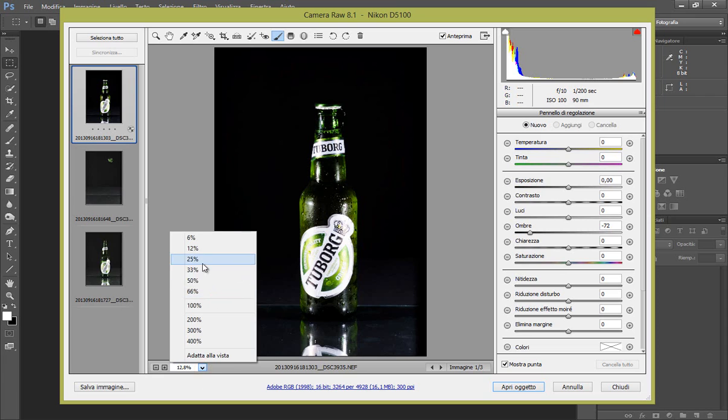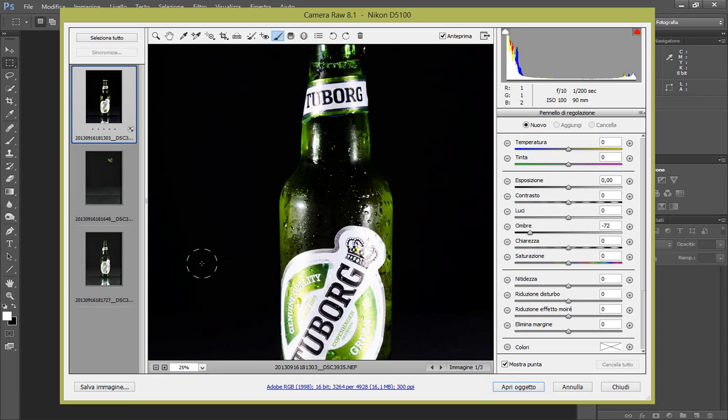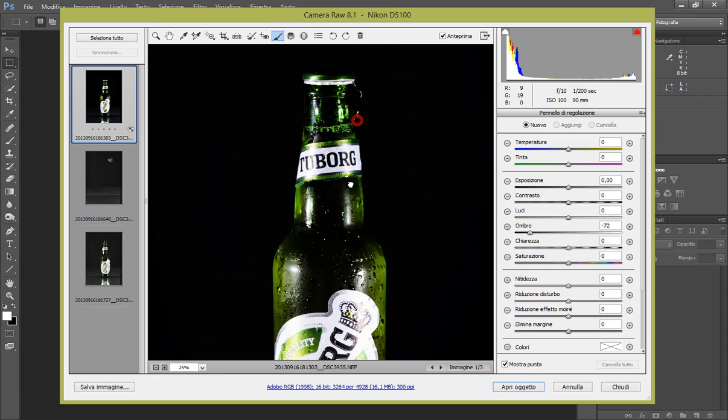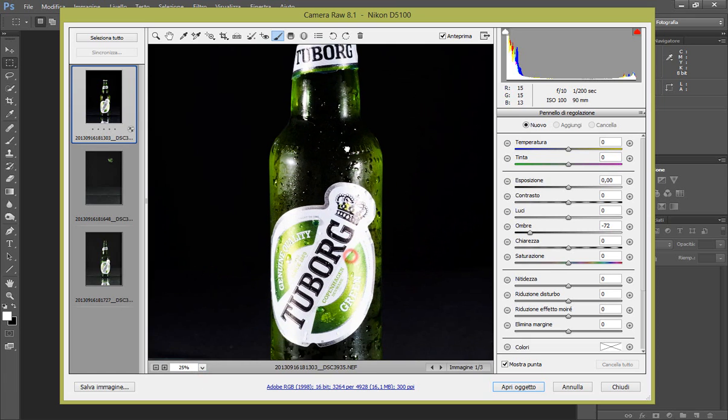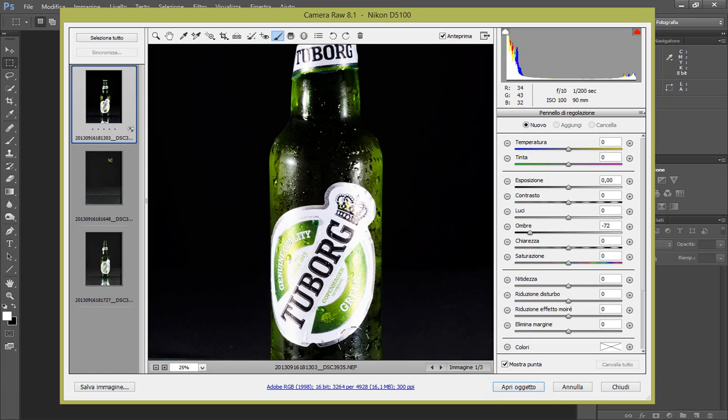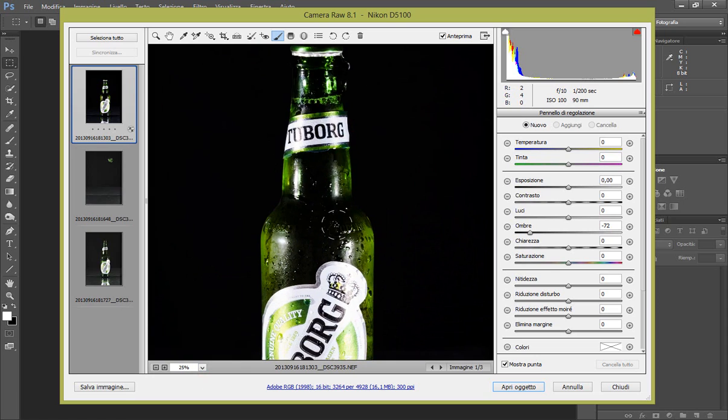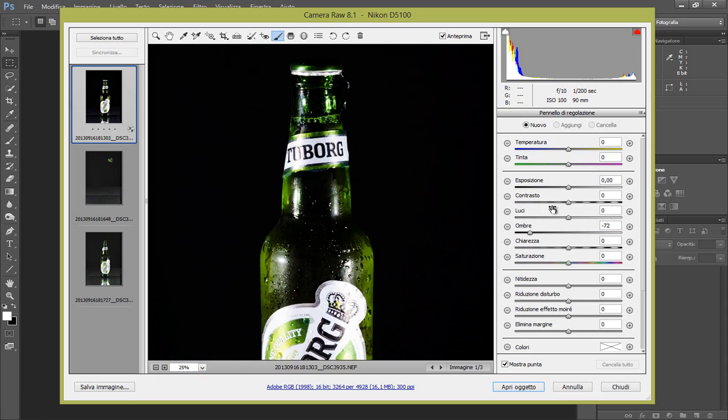Perciò prendiamo il nostro pennello di regolazione, io zoomerei già al 25% perfetto, e iniziamo dalle zone scure, ovvero questa parte qua. Come vedete abbiamo un nero che dà più profondità ma io vorrei più dettagli.